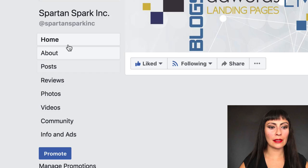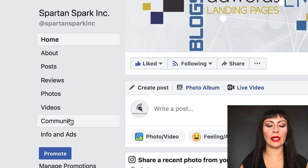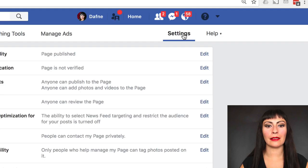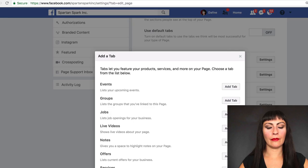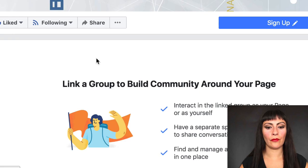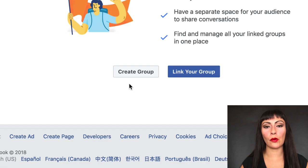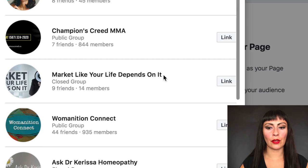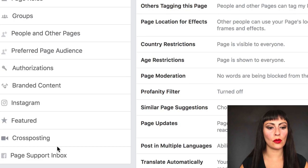The order we want is About, Posts, then Reviews, Photos, Videos, and Community. When I go back to my page you can see that my menu got a lot smaller. I have a Group rather than a Community, so I'm going to go back into Settings to add the Groups tab. I'll add the tab, move Groups up, then go back to my page. Now I can click on the Group section and it asks me to create a group or link my existing group — I've already created my group page, so I'll link it right there.